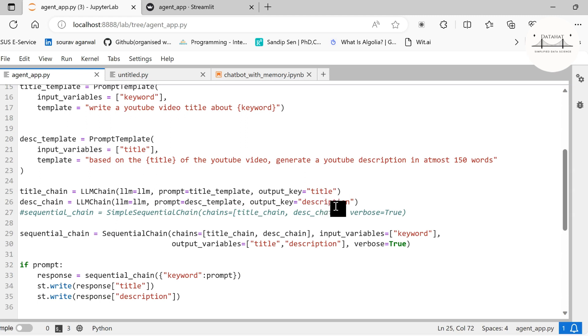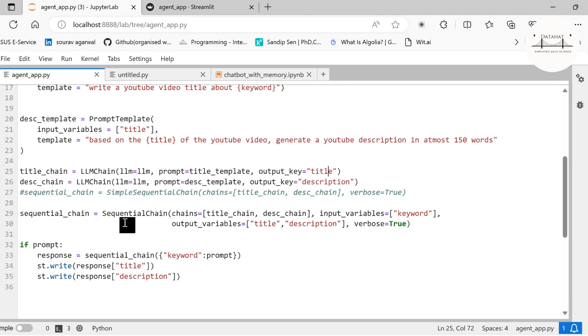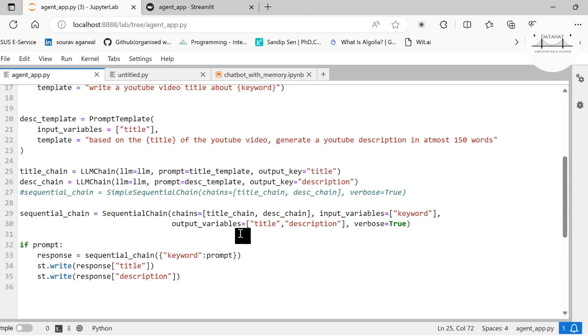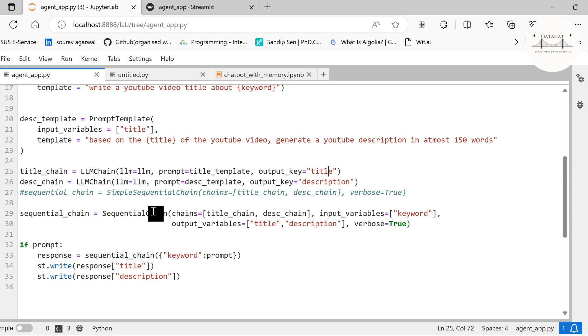Similarly, for the description chain, we are creating an LLM chain and passing our LLM object, and the output key is description. Now we talked about two sequential chains: SimpleSequentialChain and SequentialChain. There is a basic difference between these two types. SimpleSequentialChain is the simplest form where each step has a singular input or output. However, in SequentialChain, we can specify many inputs as well as many outputs at each stage. For example, we wanted two outputs: both title and description.